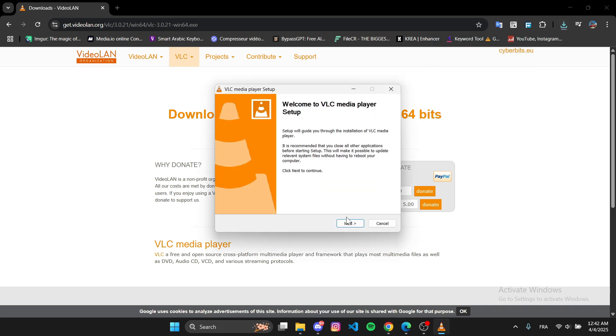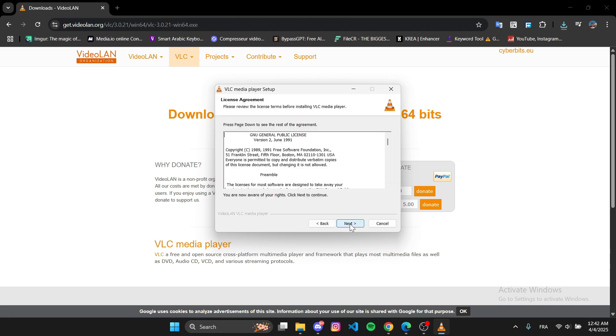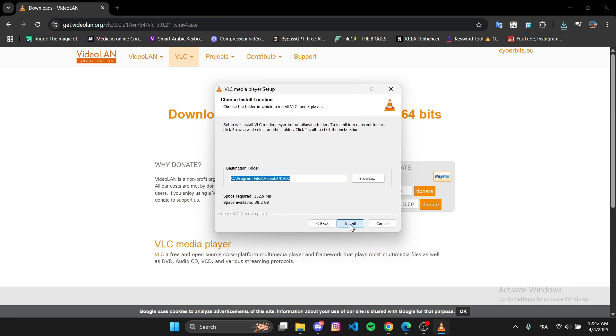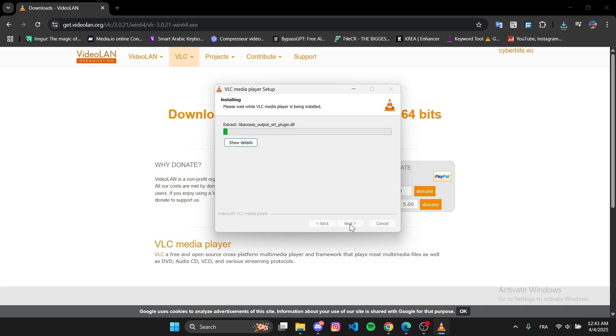Then just follow the installation steps. Click Next, leave everything as default and click Install.